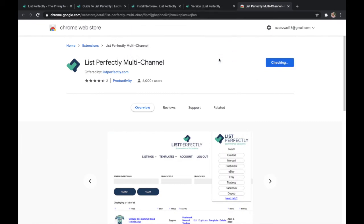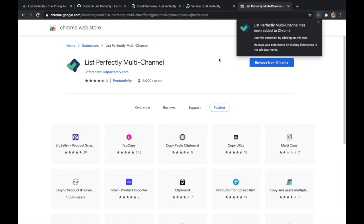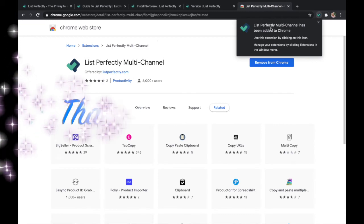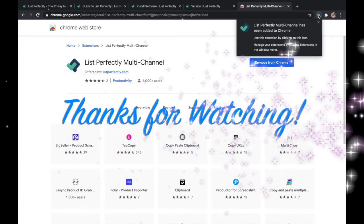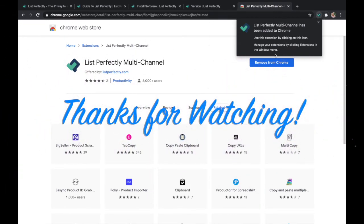It will appear in the top right corner. Just make sure to pin it by clicking the little puzzle piece. And also make sure you are logged in to list perfectly.